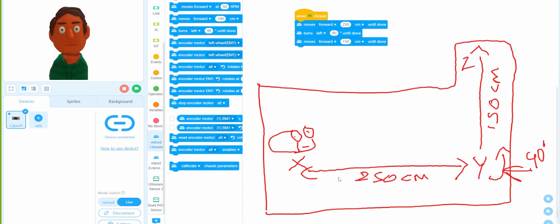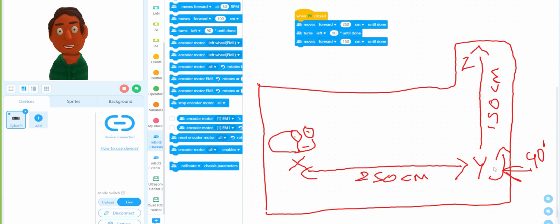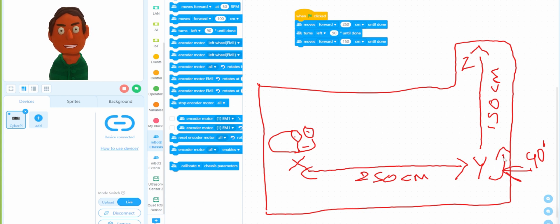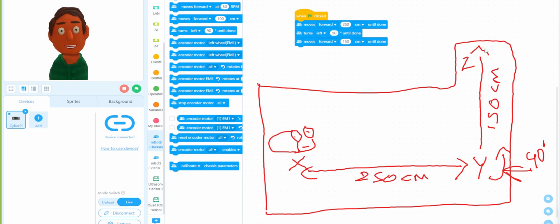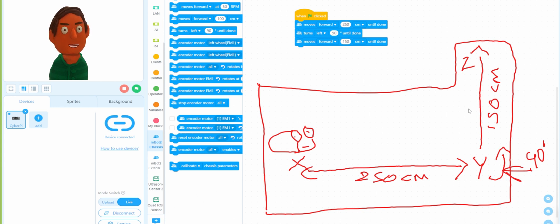So you start from X to Y at 250 centimeters — you measured that — so you use 250 centimeters, take a left 90 degrees, and go again 150 centimeters. That's how you use centimeters when you have limited space.